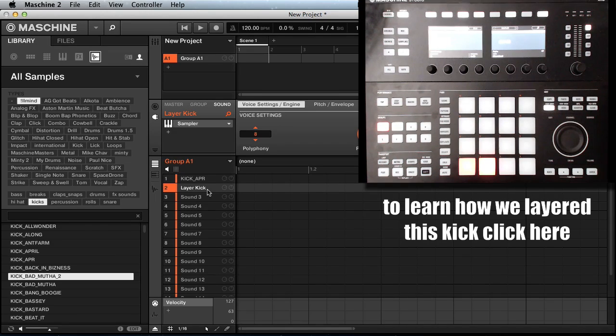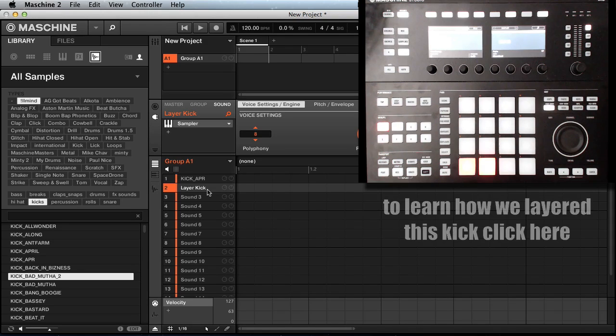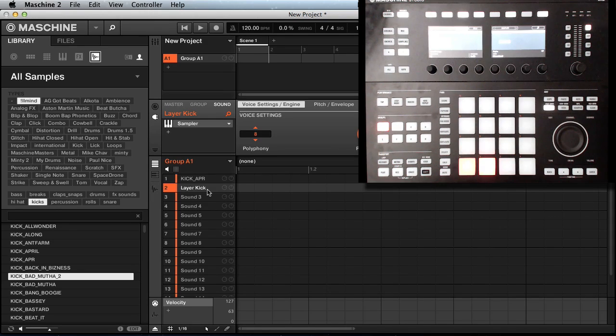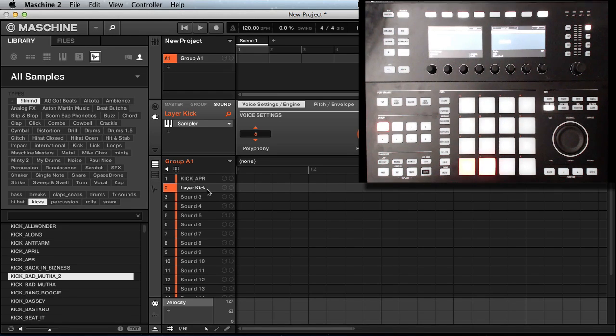I hope this was beneficial to you guys. You can do this with your claps, your snares, whatever you want to do it with. You got a lot more control in 2.0, so I hope this helped you out.